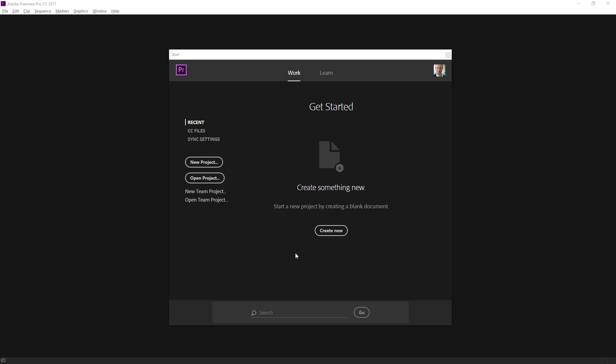When you first start Adobe Premiere Pro, this is what you're going to see. This is the start screen.